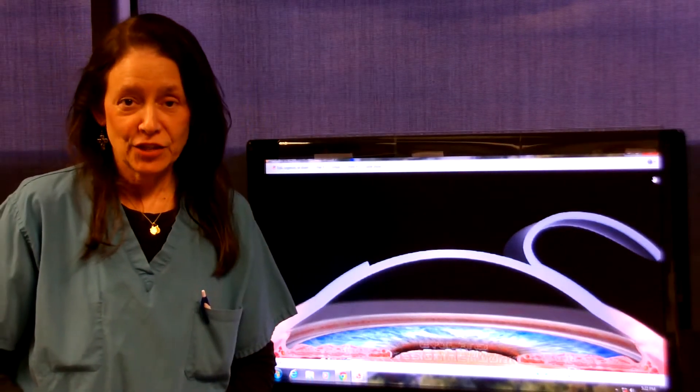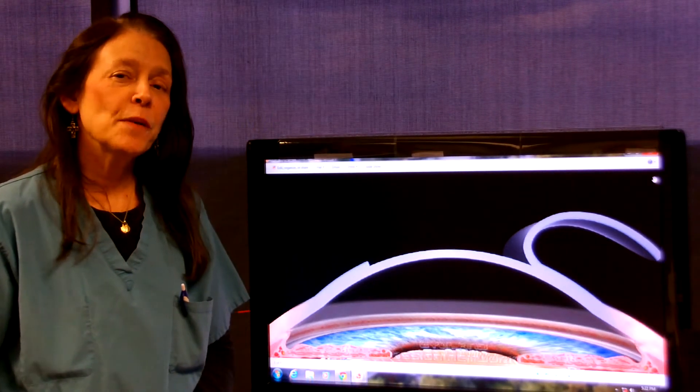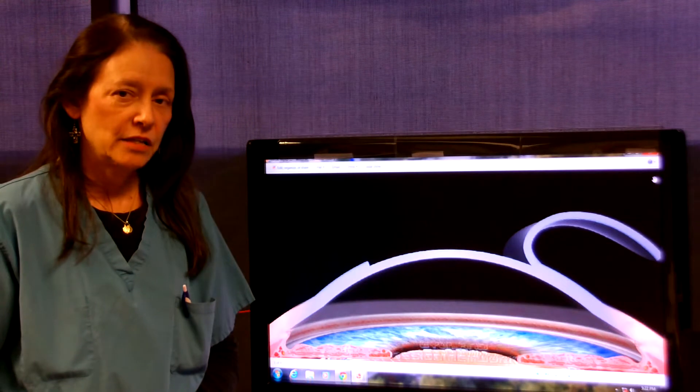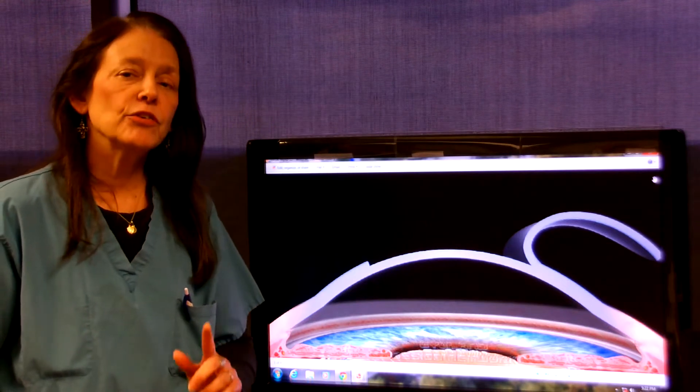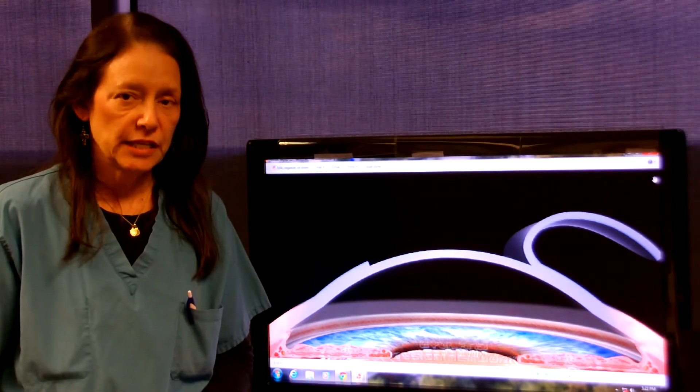Hello, I'm Dr. Kathy Shanzer, and I'd like to talk to you about dry eyes, and particularly dry eyes attributable to LASIK.